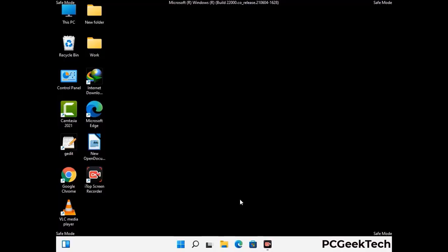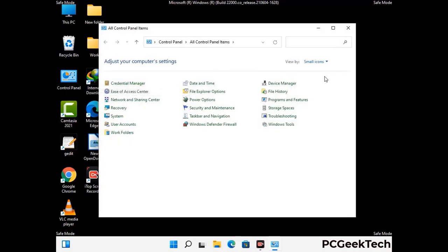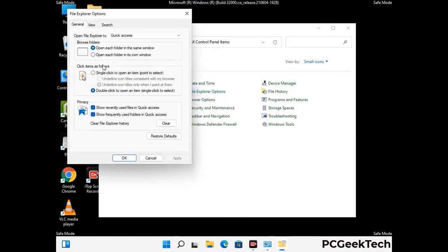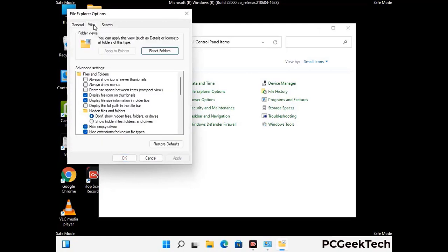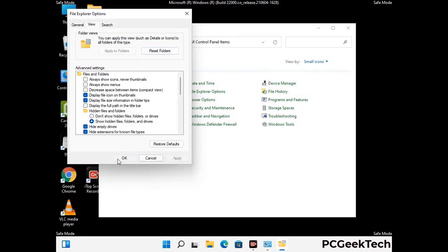Now your computer has been started in safe mode. First, you need to open the Control Panel, then go to the File Explorer Options. Click on the View tab, then check the 'Show hidden files, folders and drives' option. Then click on the Apply button and press the OK button.